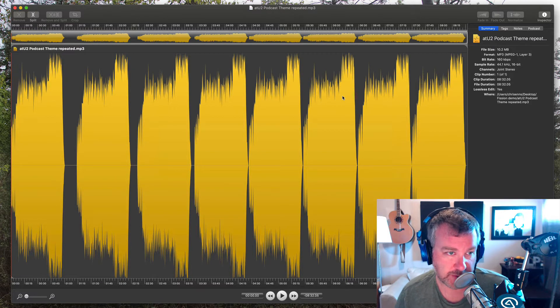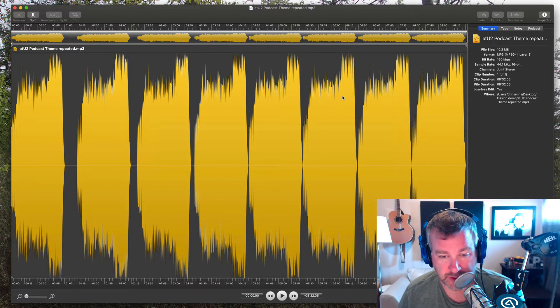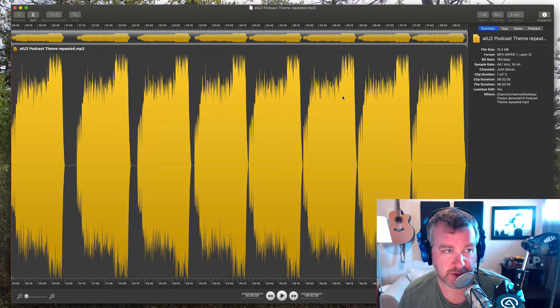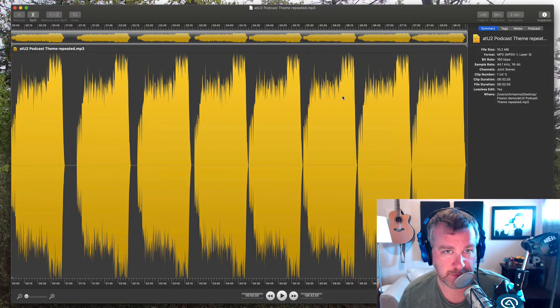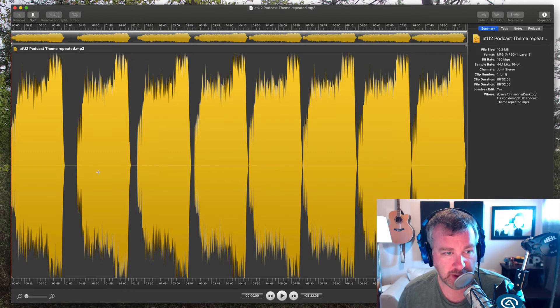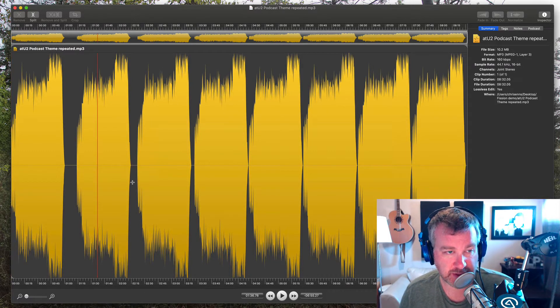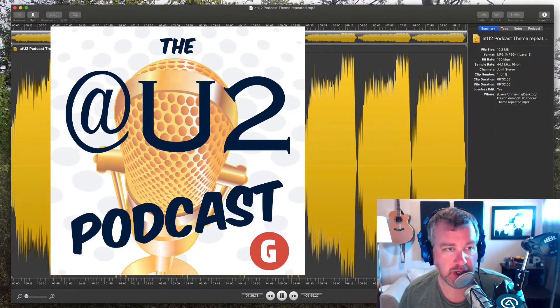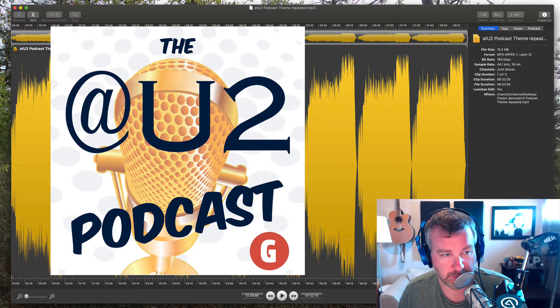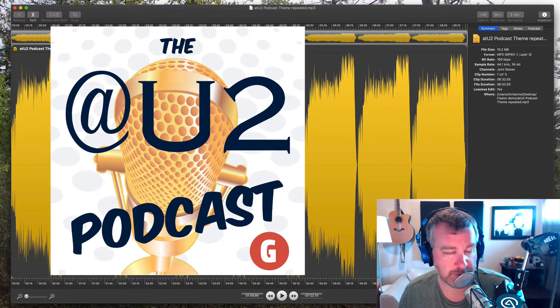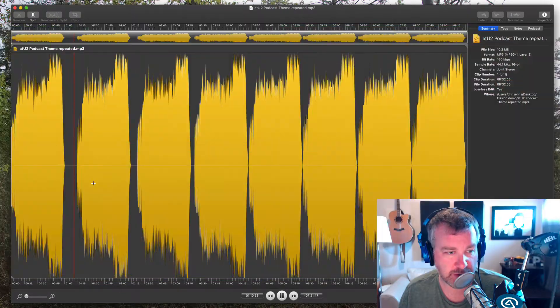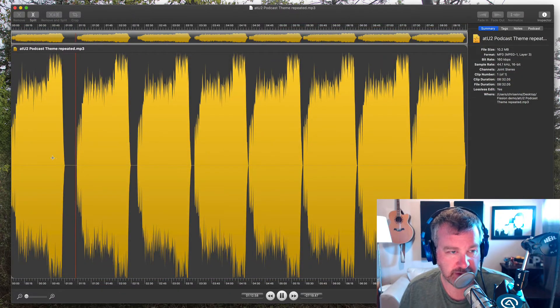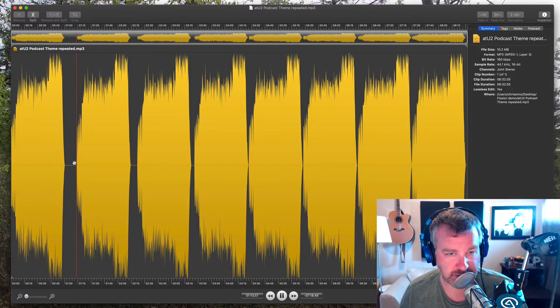So just so I don't get in trouble with any sort of copyright stuff with YouTube and other folks, I've just basically took an audio file that I have of a podcast theme for a podcast that I used to help out with. Oh, I still help out with it. But just a podcast theme for a YouTube podcast. And so you can see I just repeated the same audio file a bunch of times.